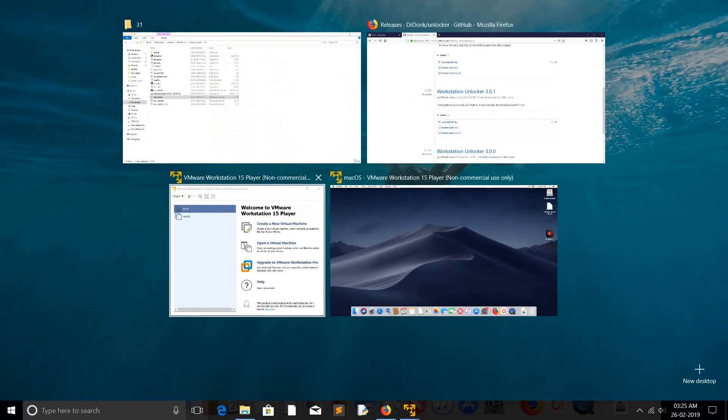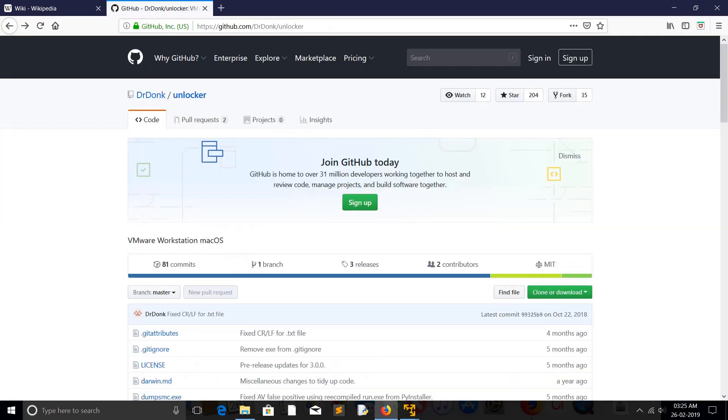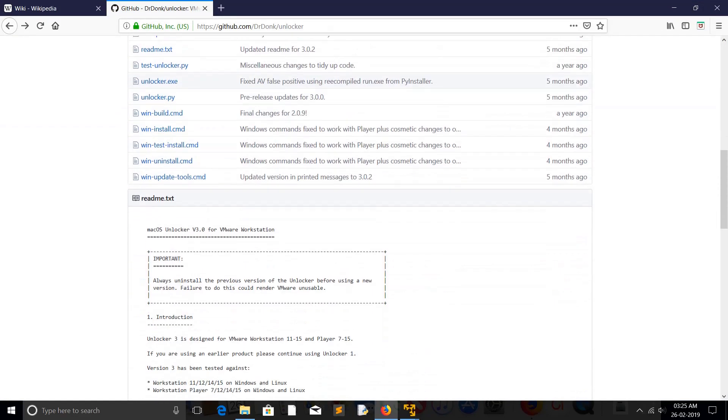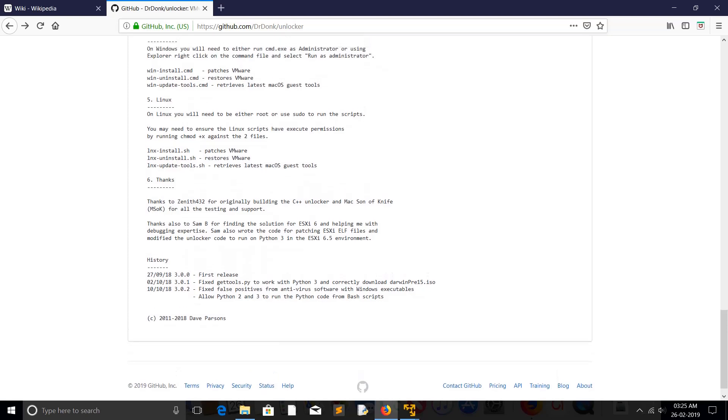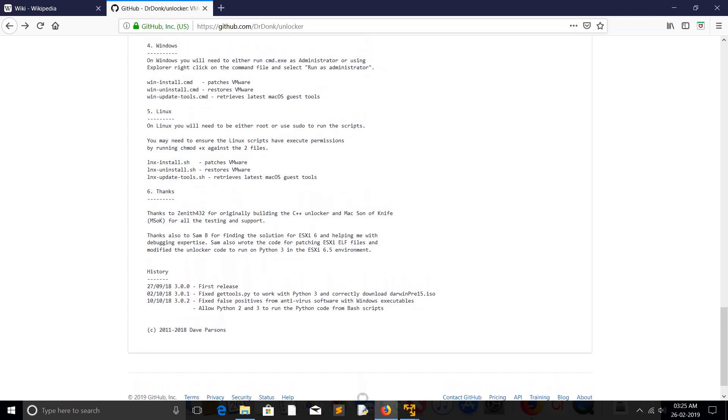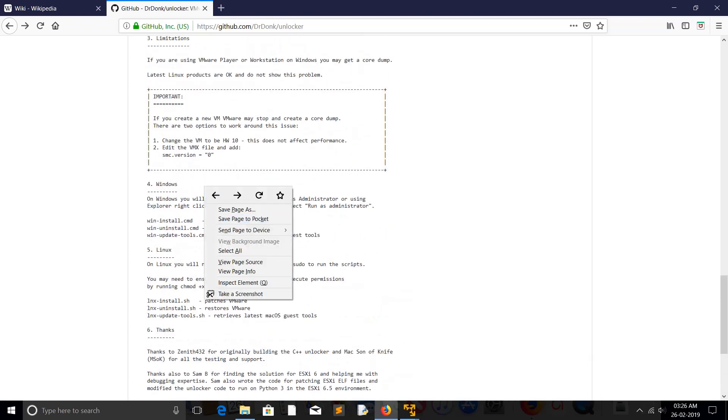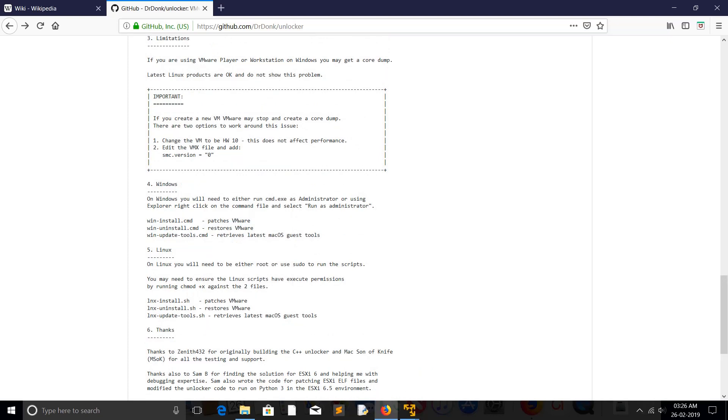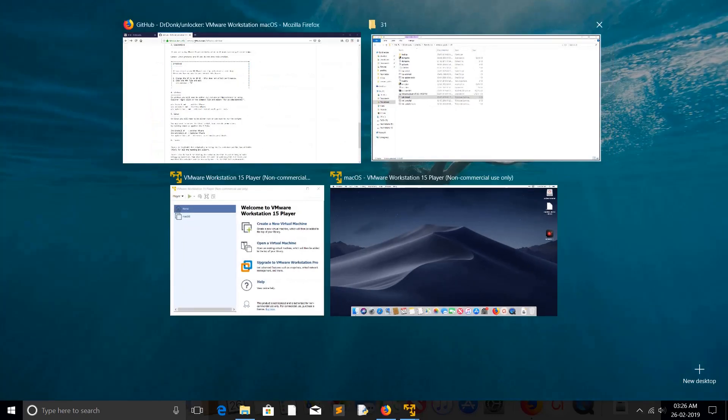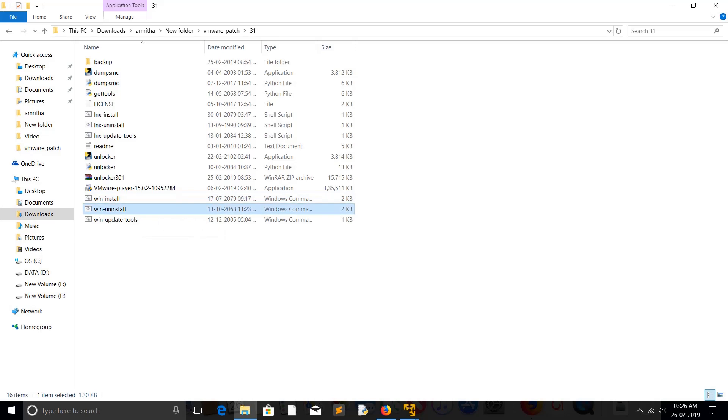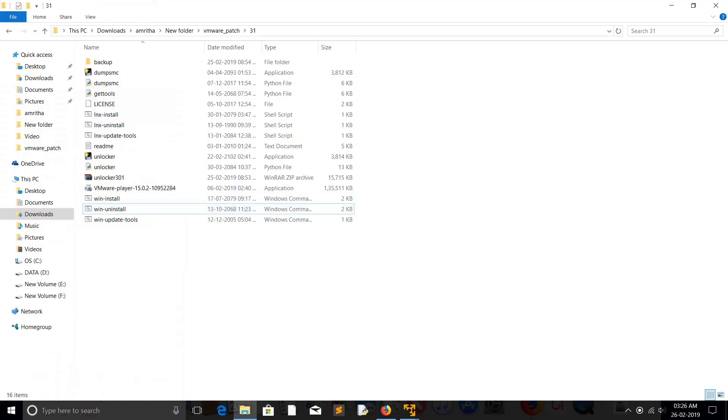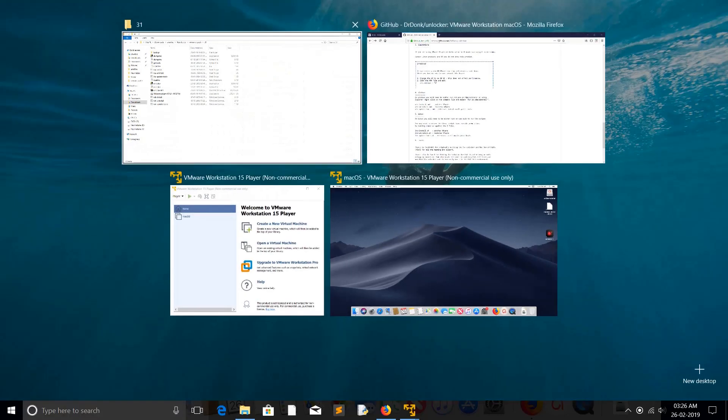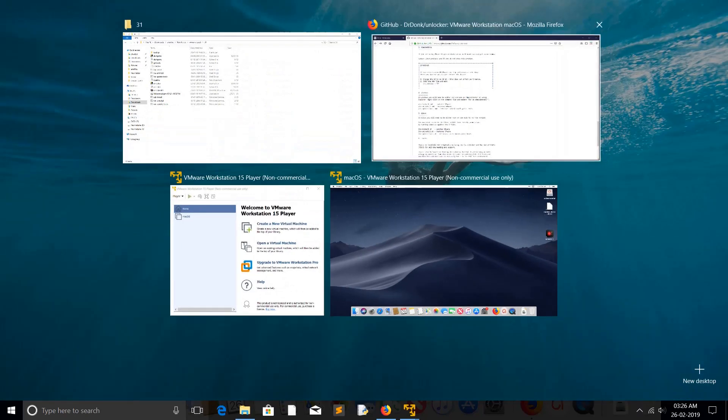If you want to see what this script is doing, just go to the GitHub. There you will see when you run this win-install script, it basically patches VMware. If you want to restore, you can run this win-uninstall.